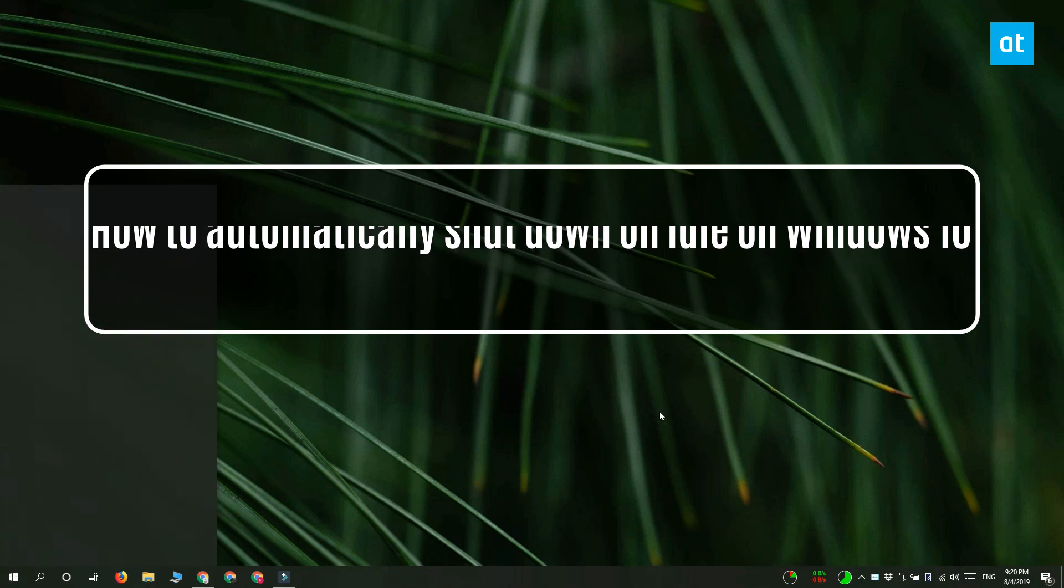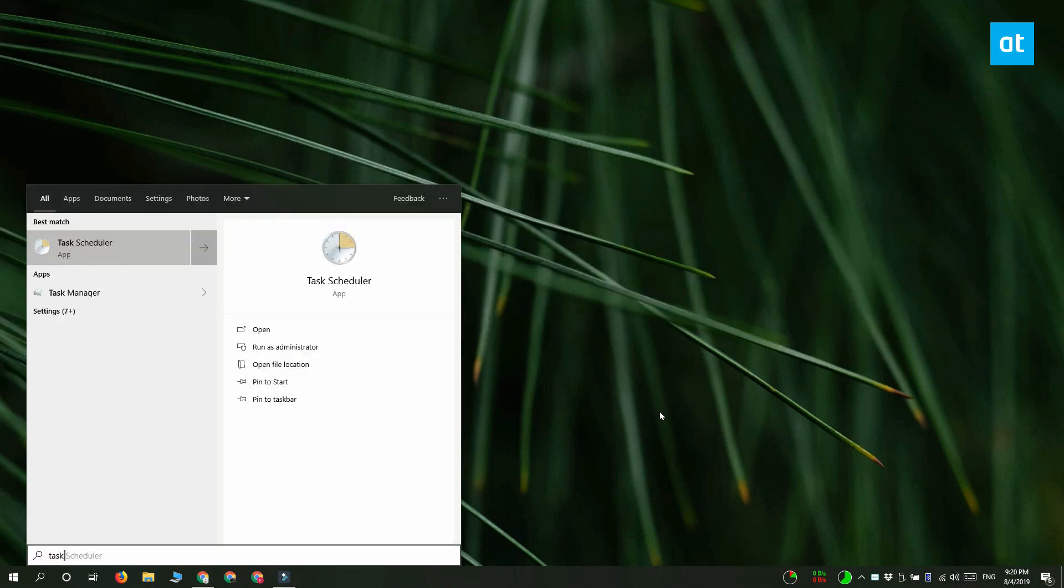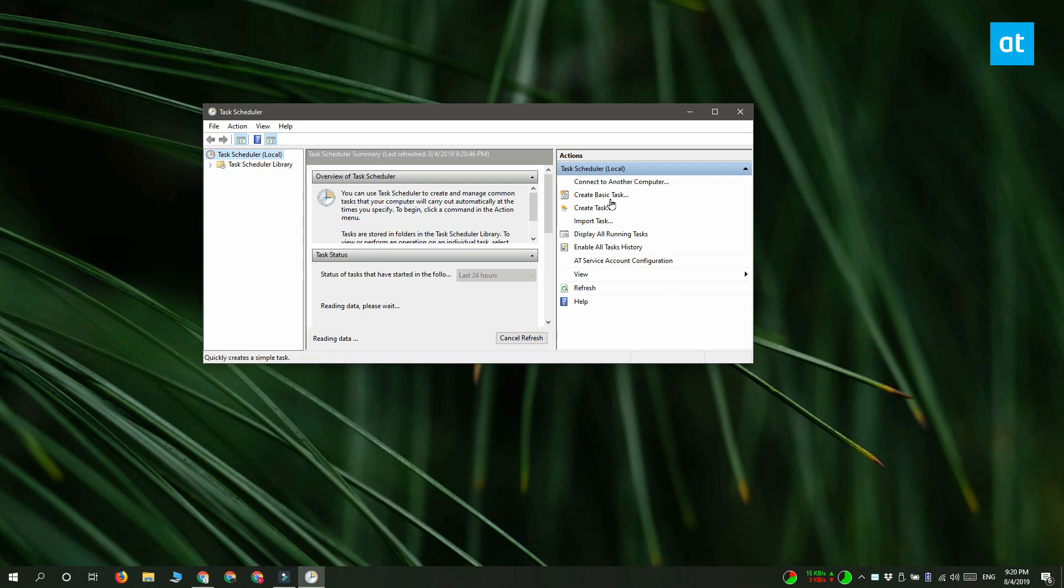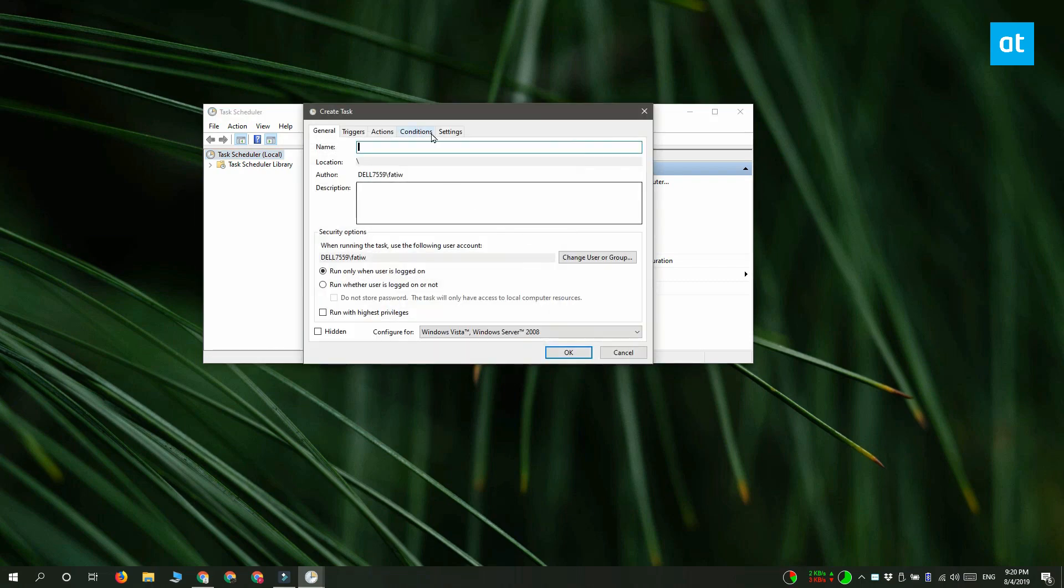We're going to do this with a scheduled task. So go ahead and open the Task Scheduler and click Create Task in this column on the left.